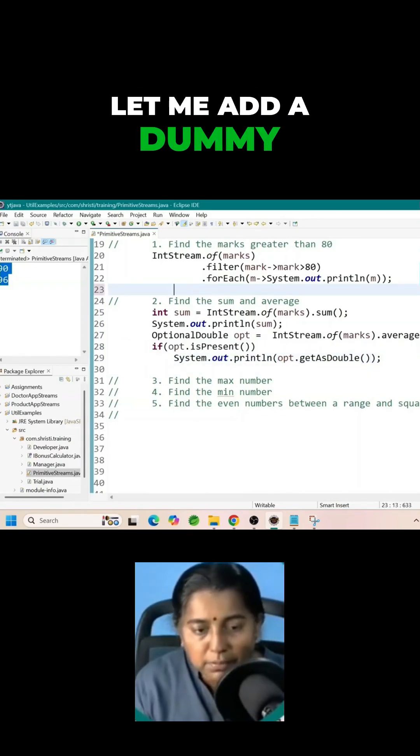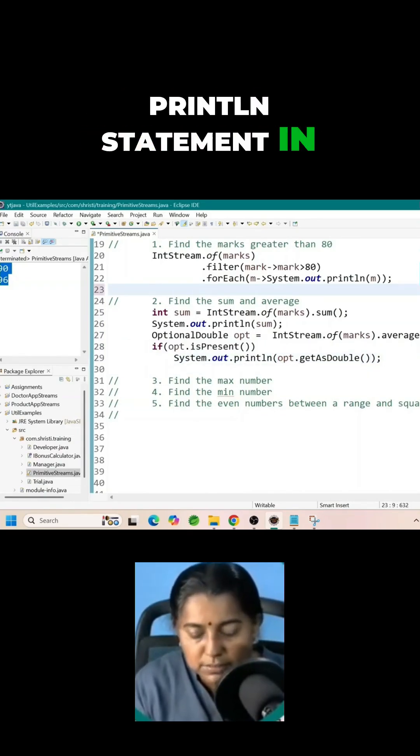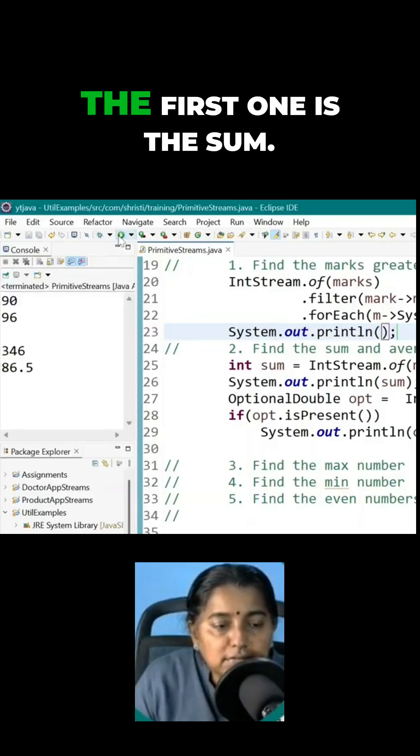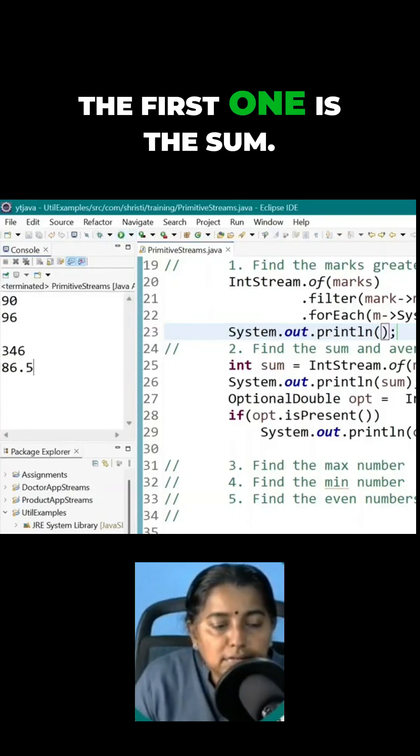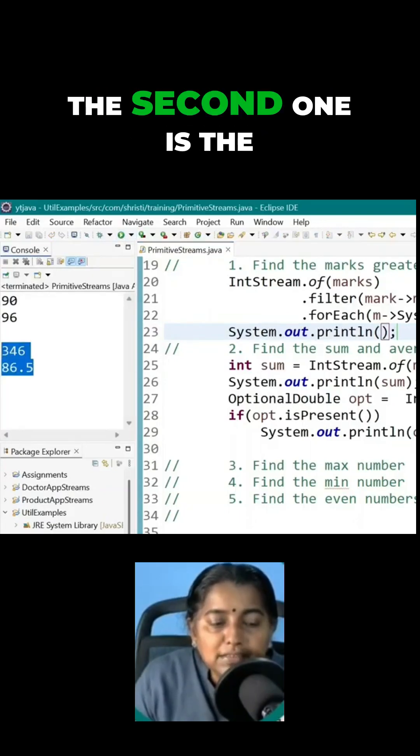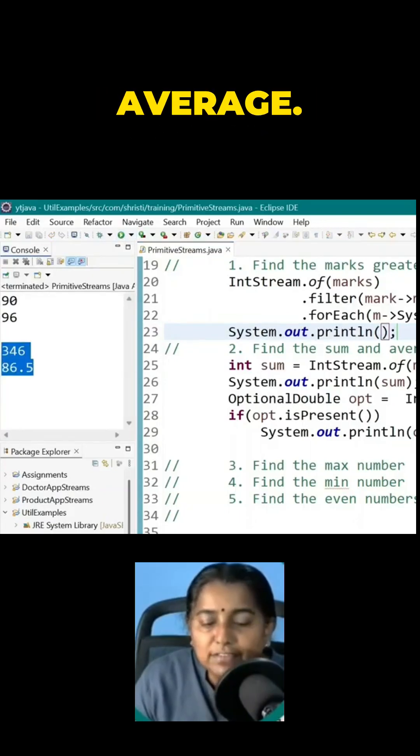Let me add a dummy print statement in between. Let me run this. The first one is the sum. The second one is the average.